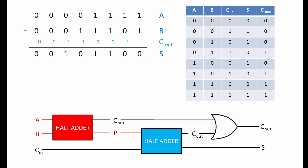To add together A, B and the carry bit C, first we use a half adder to add together A and B, which produces a partial result P. Then we use another half adder to add this partial result to the carry in, giving us the sum S.